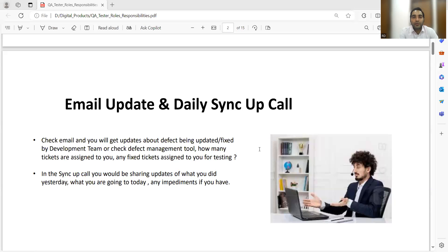So as a software tester, how will you start your day? The very first thing you would do is go through your emails. You open your email account and go through various emails received from the defect management tool. You would have raised some defects, and now those defects may have been fixed or a developer may have asked for more detail and commented. You also check emails from your QA lead or QA manager assigning you priority tasks for the day.